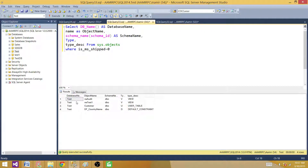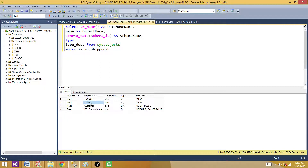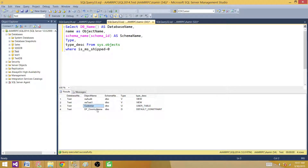It returns four objects. Let me make it a little wider. We have two views — the type is V and the description says 'view'. Then we have a table called 'customer' and one default constraint created on that table. That's how you get this information.